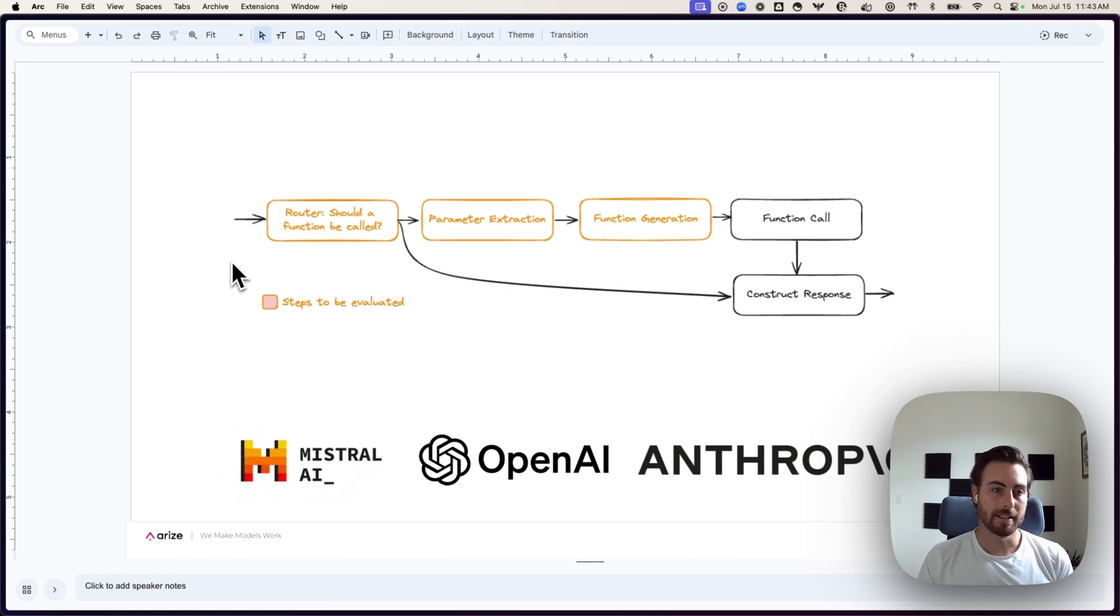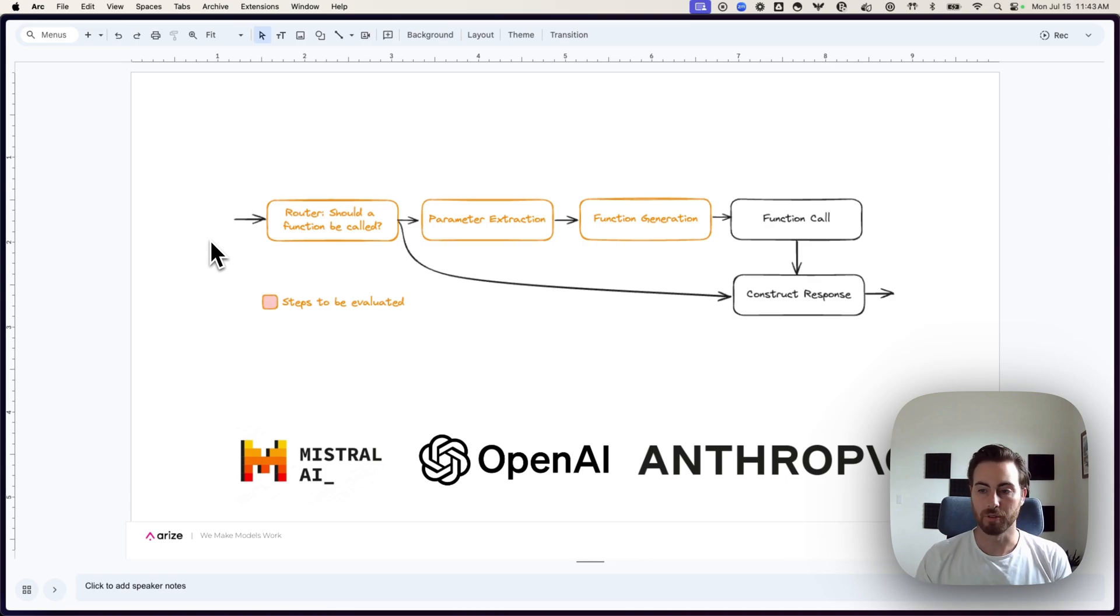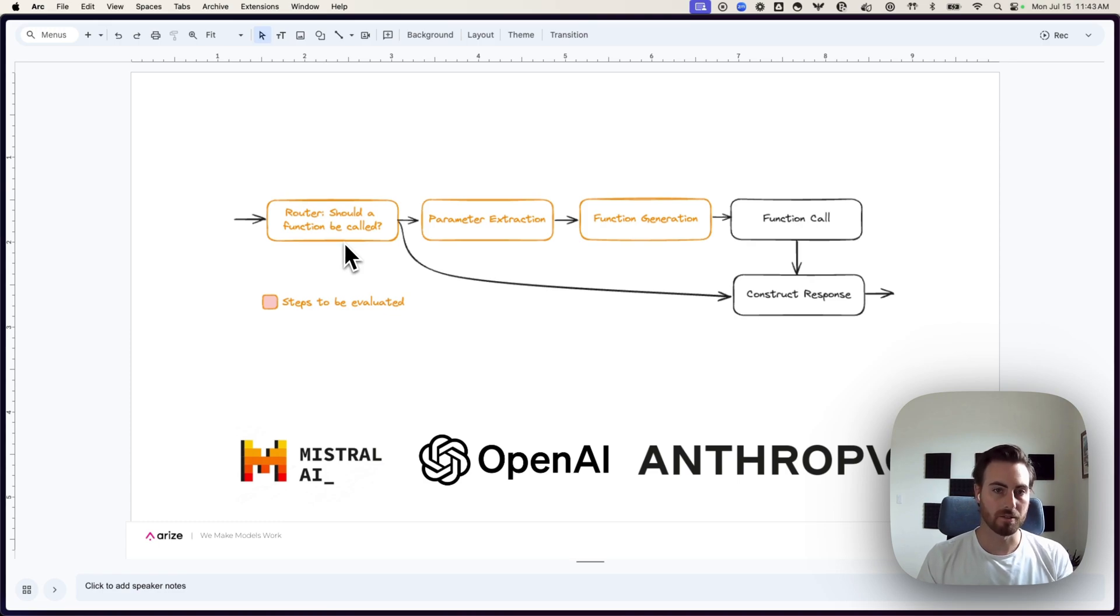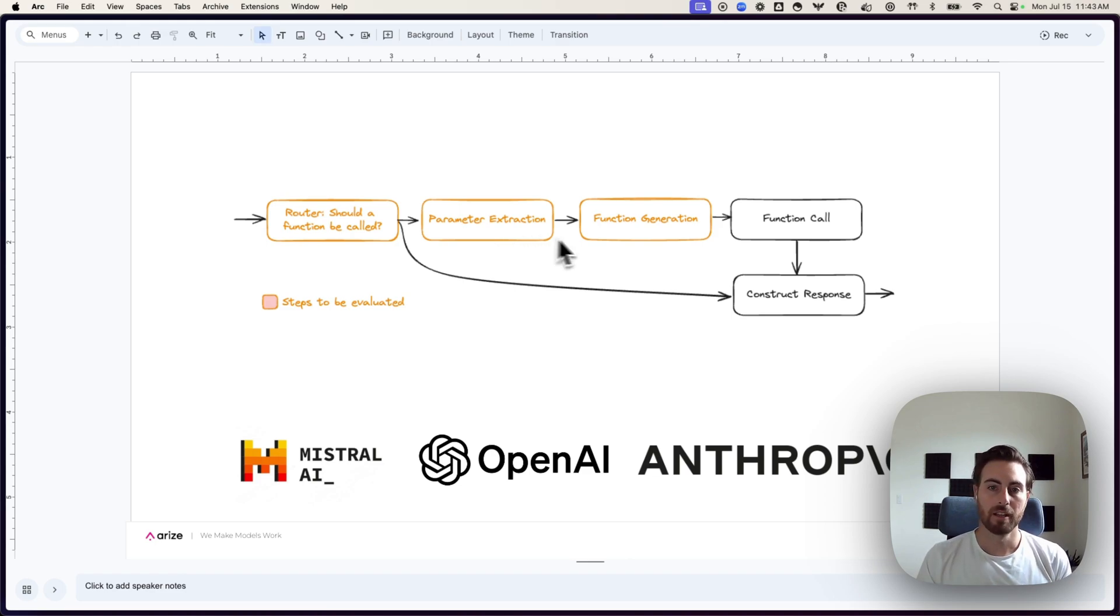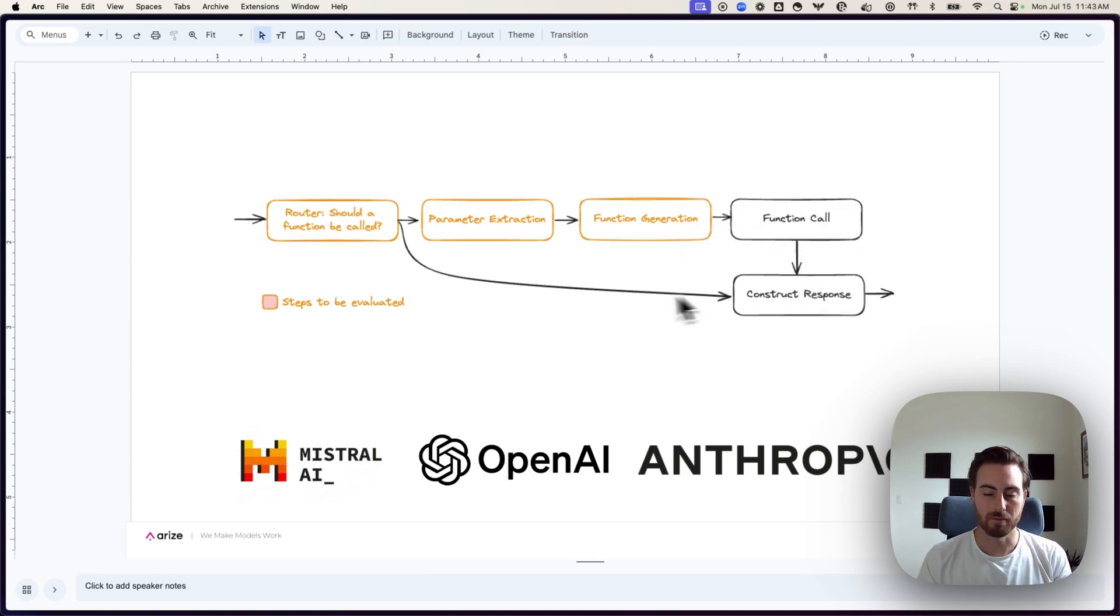However, we've seen that this is a very tricky thing for people to evaluate because there's multiple steps that need to happen and need to go right for this to actually function correctly. The model needs to first figure out if it should actually call a function based on the user's question, then needs to pull out different parameters to include those in the function call itself, then generate the actual function call, and then take the response and construct a response from there.